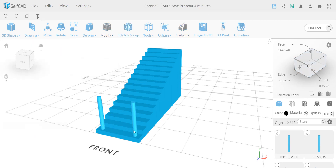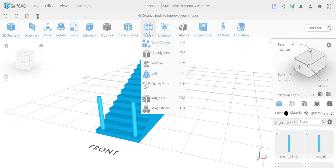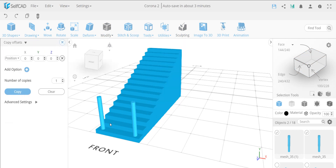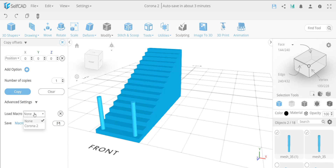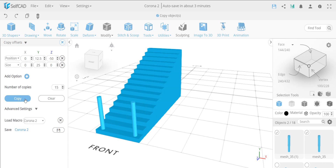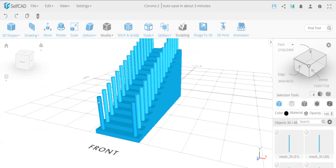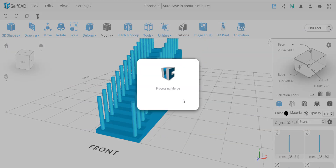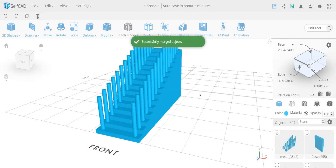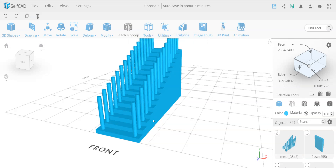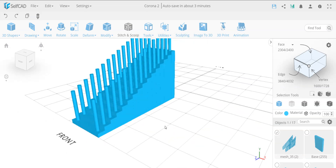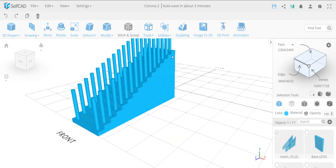Now I'll select both of them and use the same copy offset macro - it works with multiple objects. I'll find the same object in the list and make the copies. Then I'll select the first two and merge them. You don't actually need to merge them - you can later just select all and make a union. The union will still work, it just takes a couple of seconds, but it's good practice to merge because the union needs to work on each object separately.